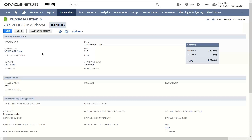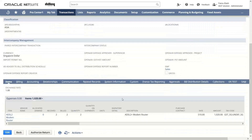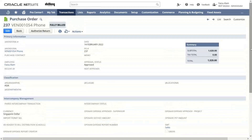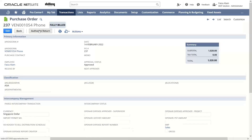Here we have the Authorize Return option. We can see all the information is here. If we go down, we can see this purchase order has been created for Madame Router. The quantity here shows that two quantities have been taken and have been billed. We want to file a vendor return authorization, so for that we will be clicking on the Authorize Return tab.